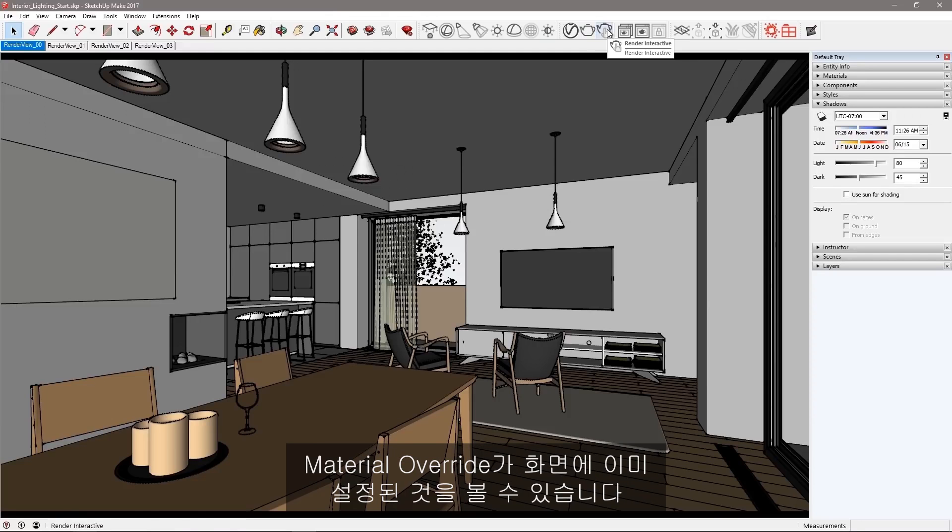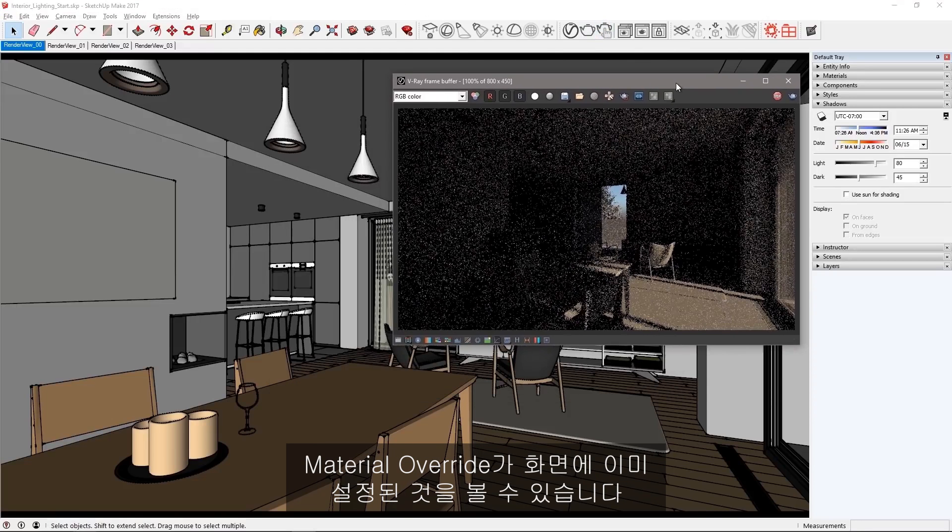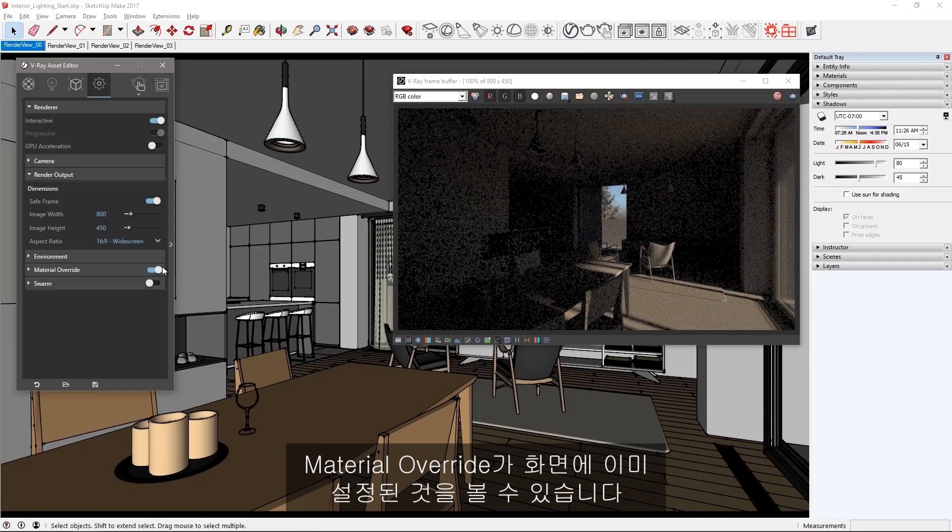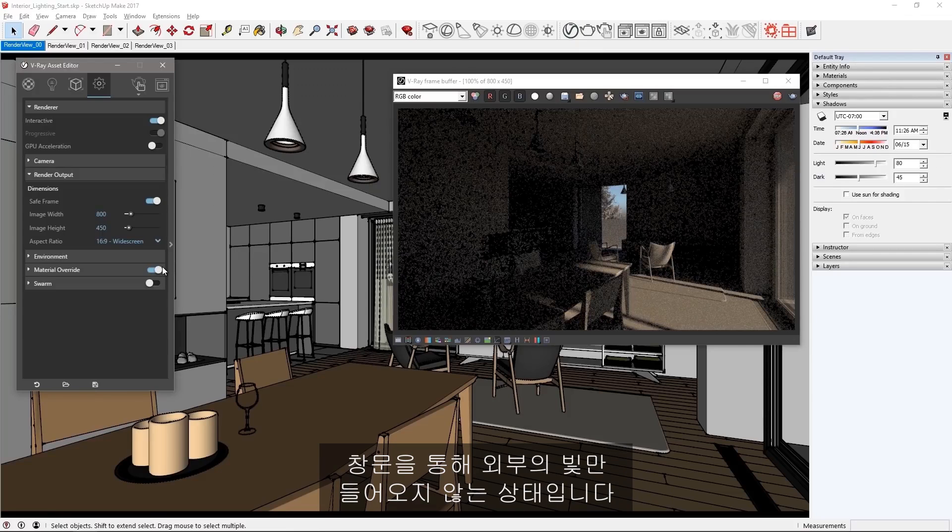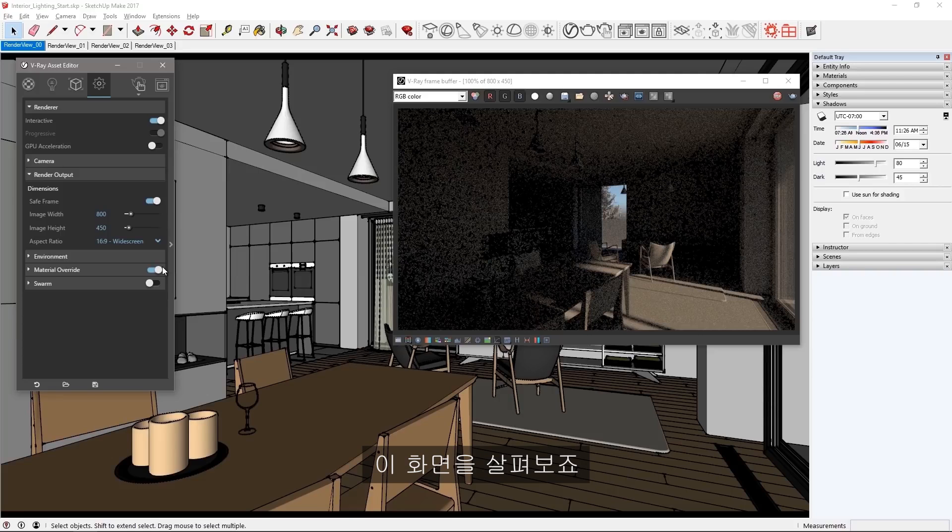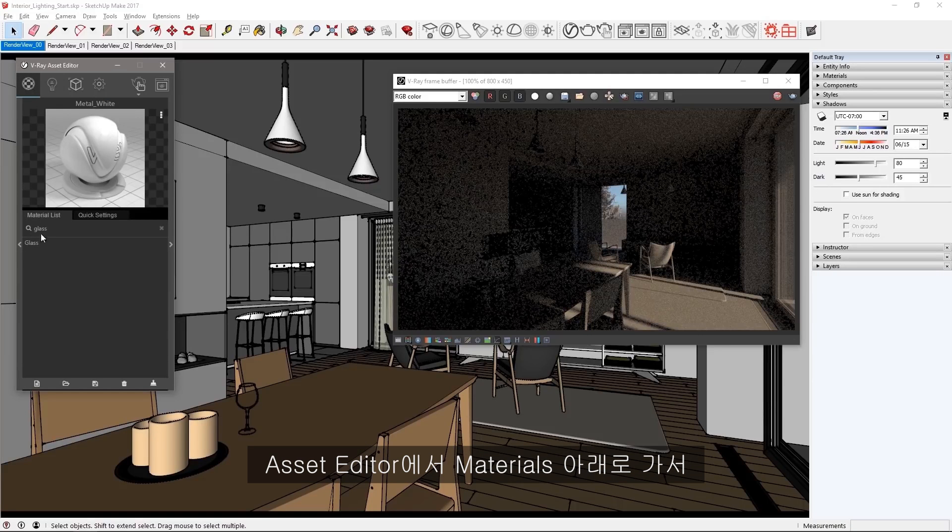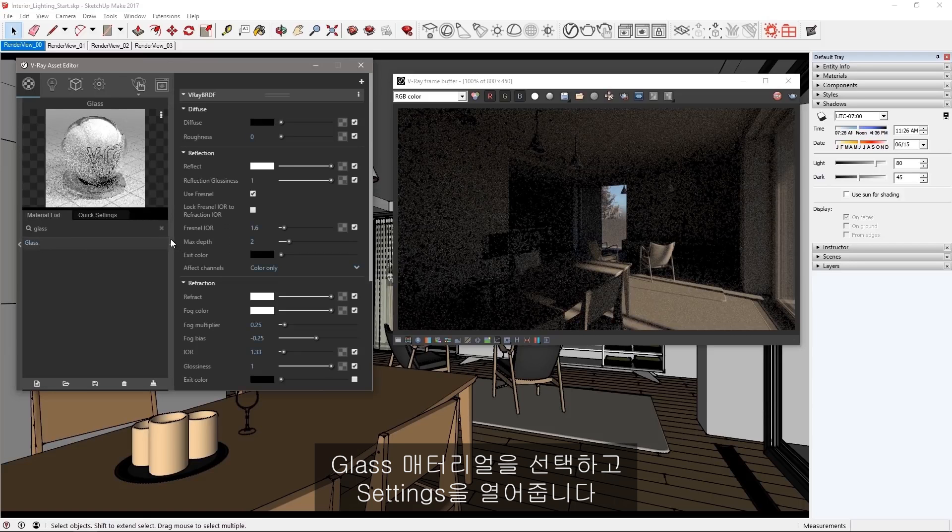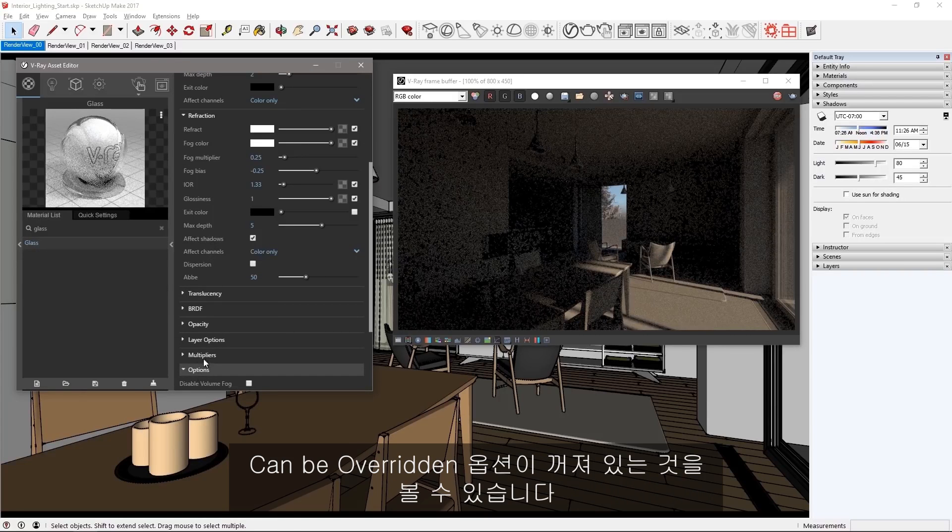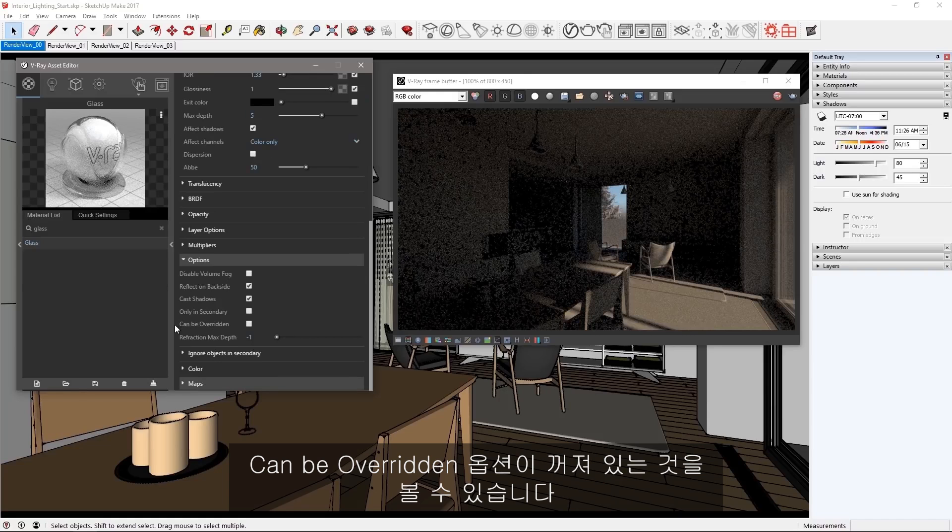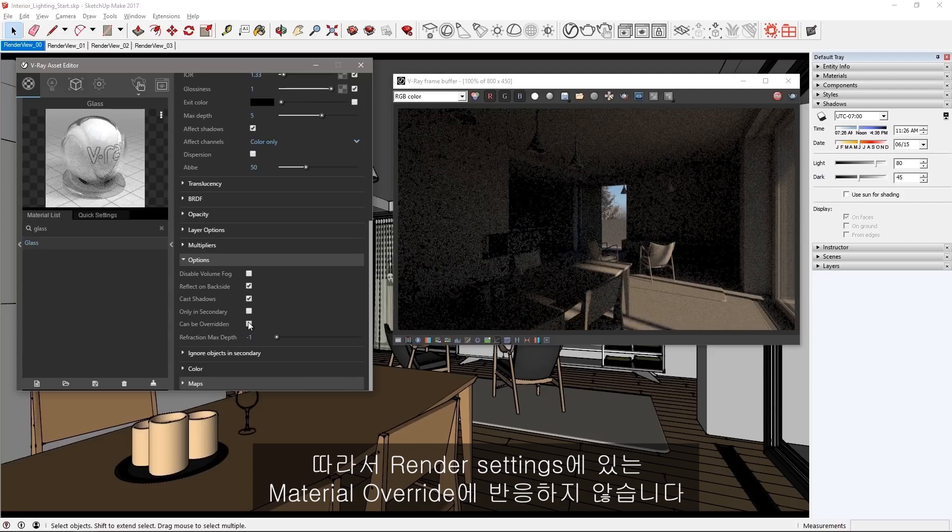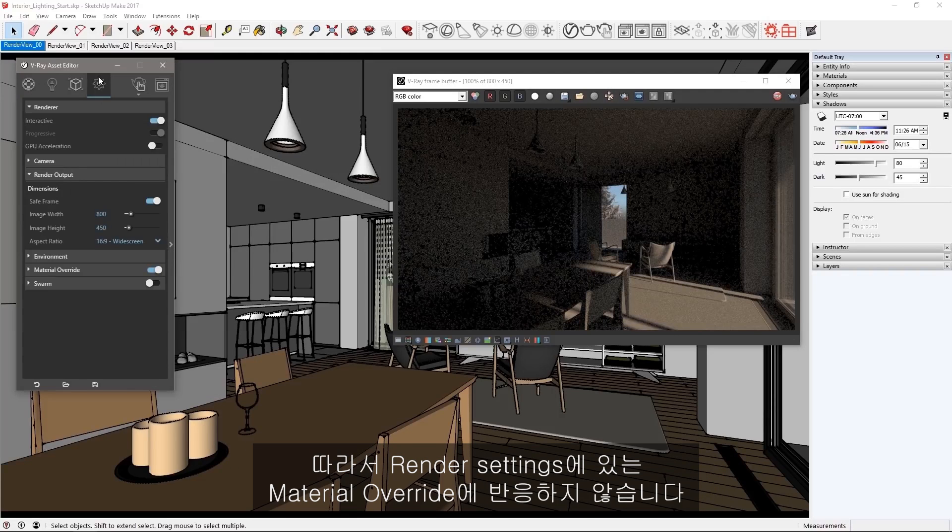Start an interactive render and you'll notice that I have a material override already set in the scene except for the glass to allow light to come in from the outside. In the asset editor under materials, select the glass material and open the settings. In the options rollout you can see that the option 'can be overridden' is turned off so it does not respond to the material override set in the render settings.